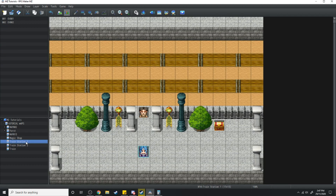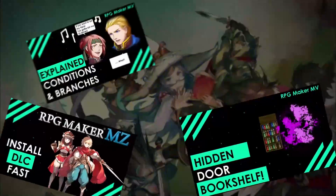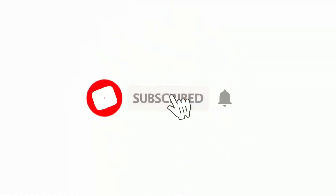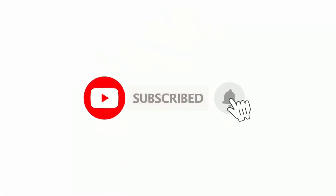Thank you guys for sticking around through this train wreck of a video — I hope you found it enjoyable. If you have, scroll down and hit the like button — please hit the like button for this video. And if you love RPG Maker tips, tricks, tutorials, and just general discussion about RPG Maker, then scroll down and hit subscribe and the bell icon so you get notified whenever I upload a new video.